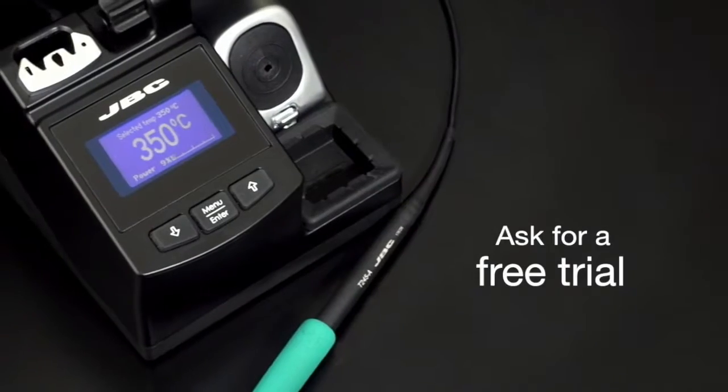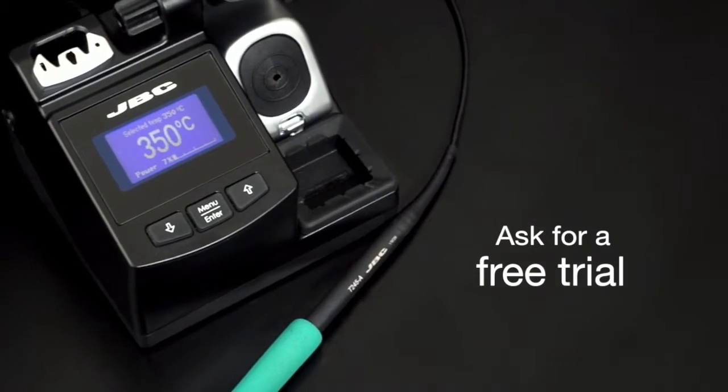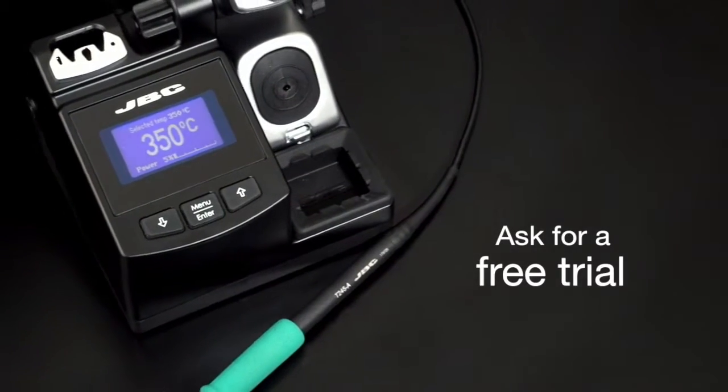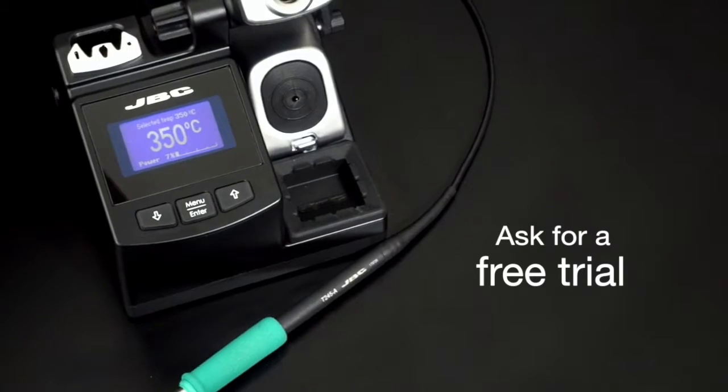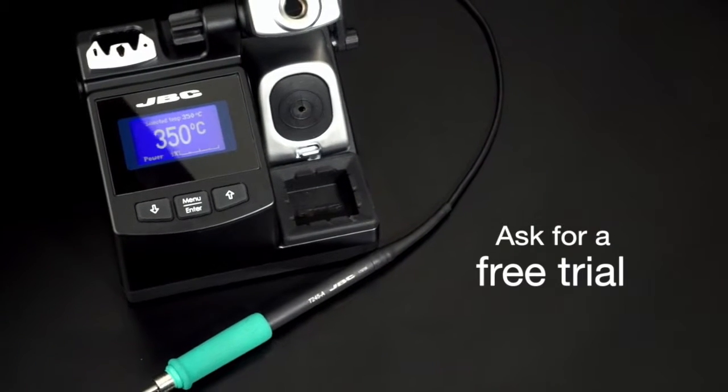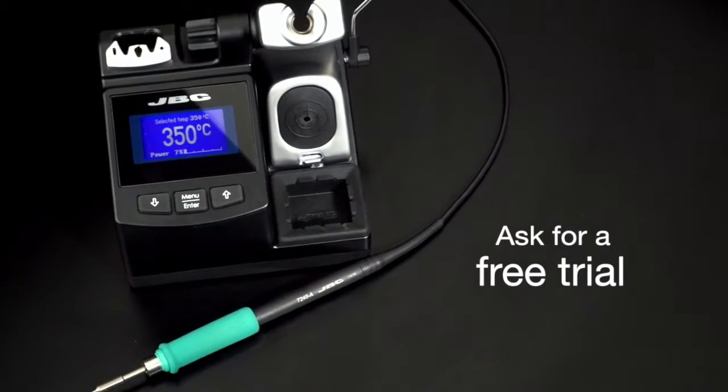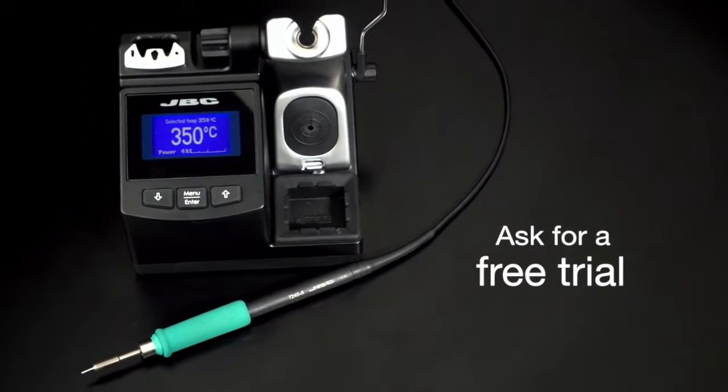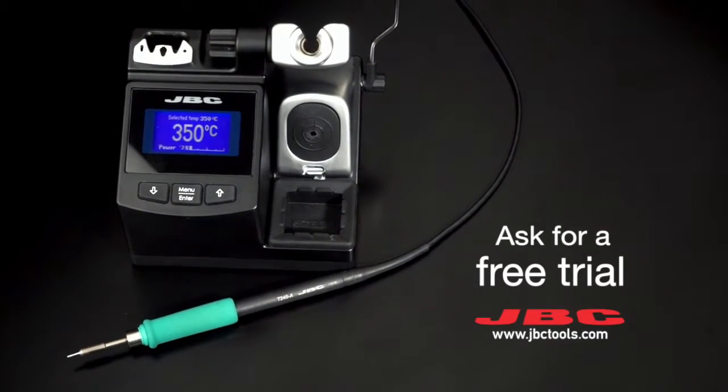Ask for a free trial period of 30 days and see the advantages of top quality soldering with JBC equipment.